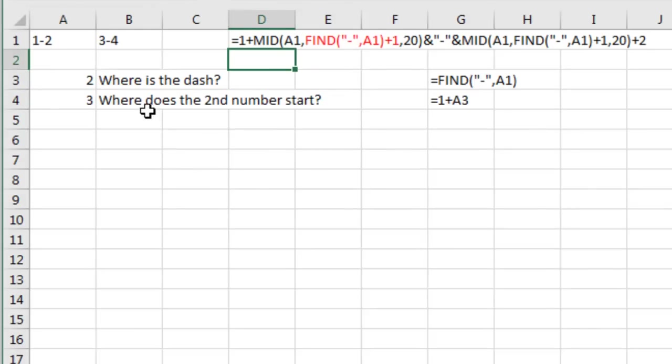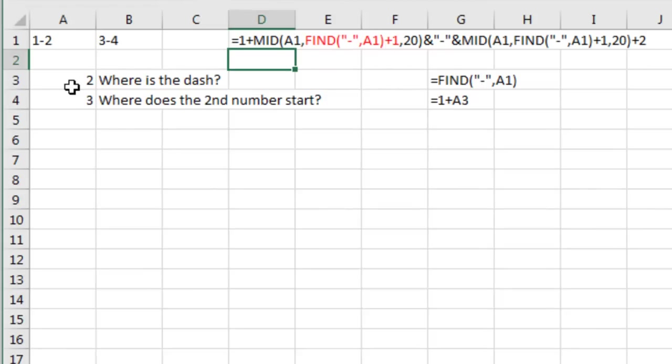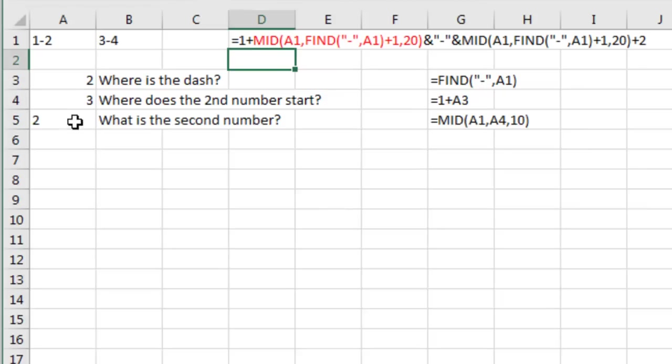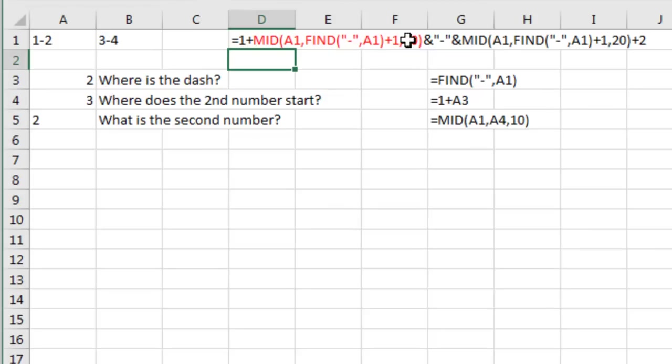And then where does the second number start? Well that's one more than the Find, so equal Find plus 1 locates where the second number starts. And then what is the second number? I use here the MID of A1, this answer, and then I just chose a really big number like 20 or 10.